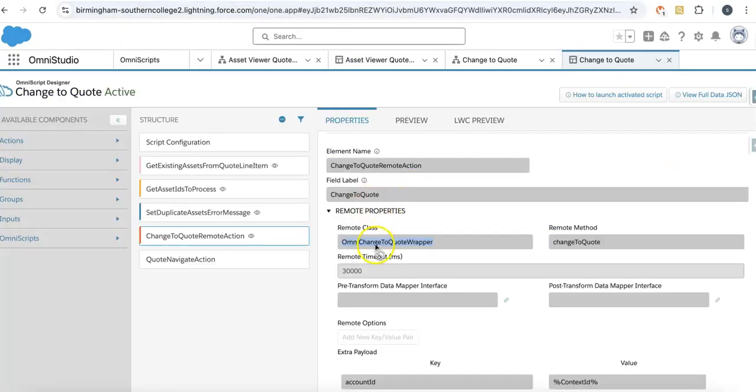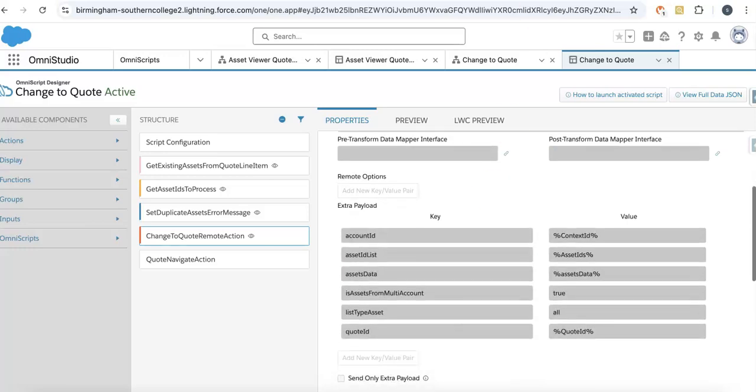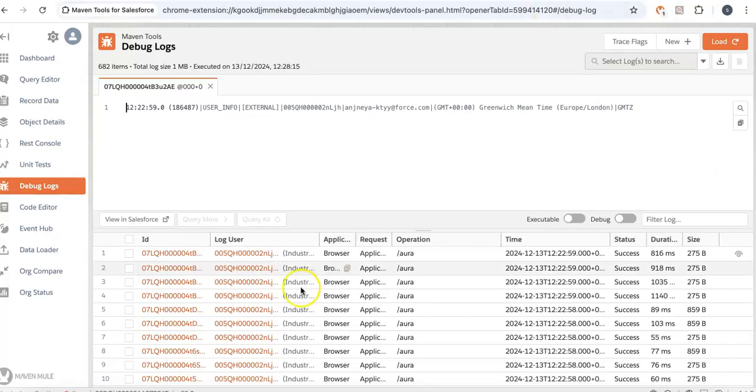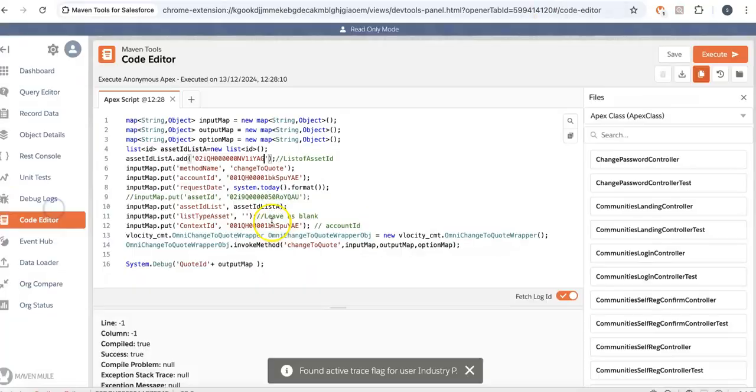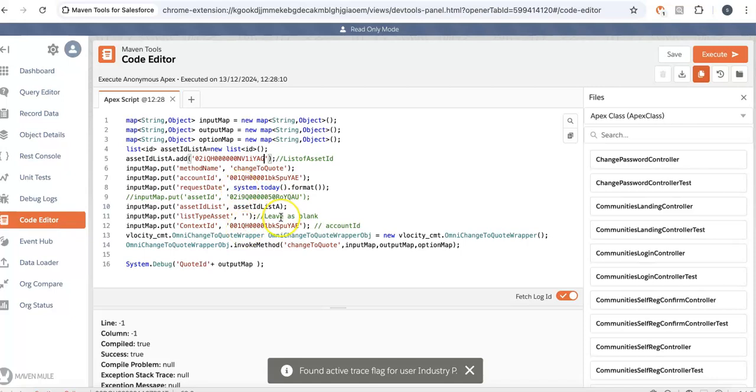You can take this remote class, this method, these inputs—how to call this thing. There's the code you can use to call the change to quote process.